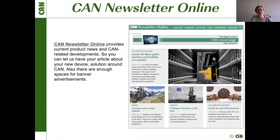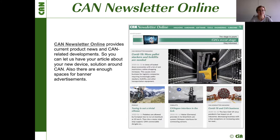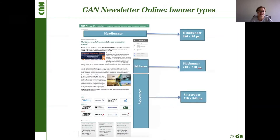We also have a CAN Newsletter Online — an online version that contains many articles about new products and CAN-related developments. You can let us have your article about your own new device or solution around the CAN topic. There are spaces for banner advertisements, including a head banner, side banner, and skyscrapers, and the prices are very reasonable.